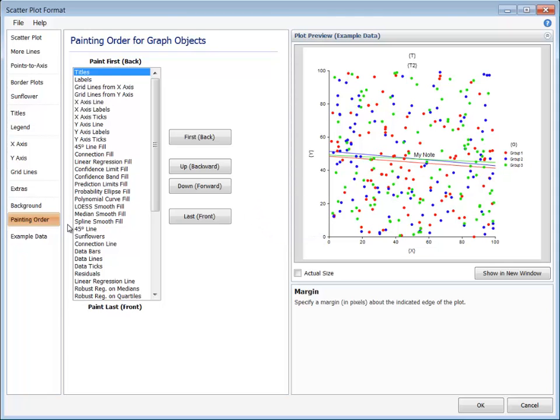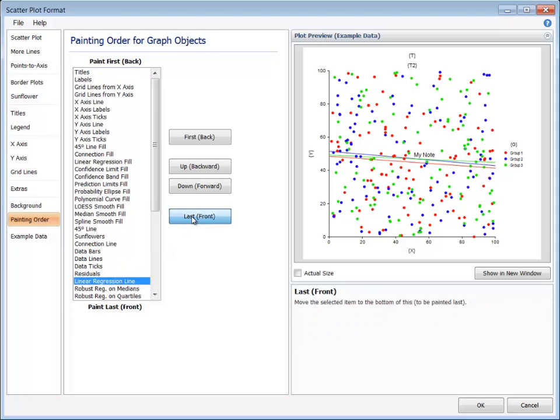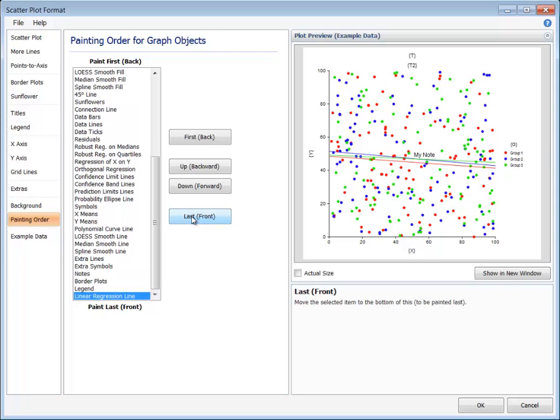For example, if we wish to move the regression lines on the plot in front of the plot symbols, we could do so by selecting the linear regression line and clicking the last button.